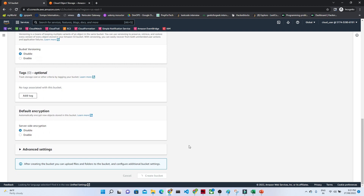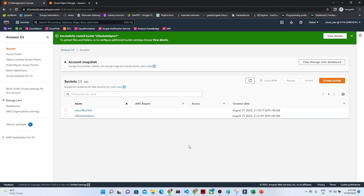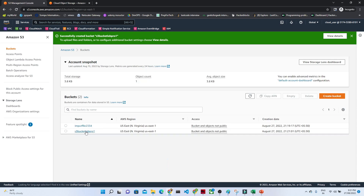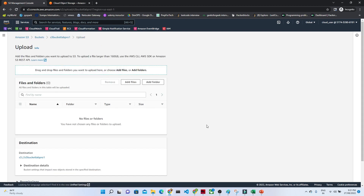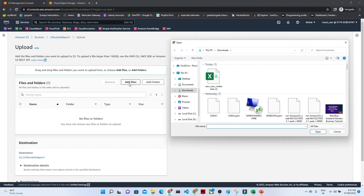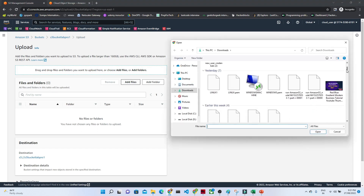We just have to click on 'Create Bucket.' It is very simple to create a bucket. You can see now our bucket is ready. If we open this, you can see it shows us the option to upload a file. If you click on 'Upload,' then click on 'Add Files,' with the help of that button you can upload any kind of file.